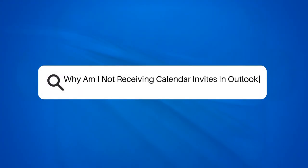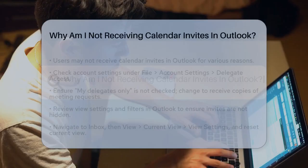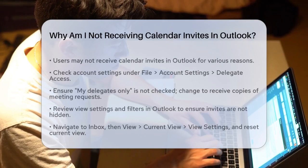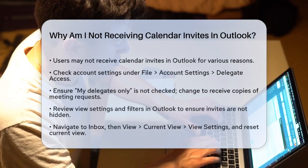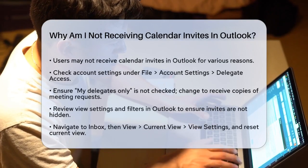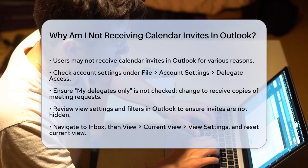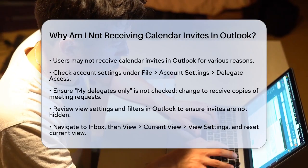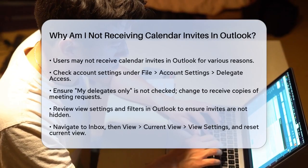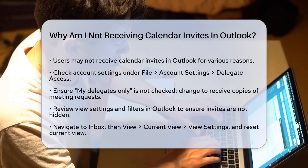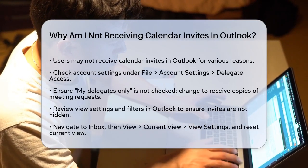Why am I not receiving calendar invites in Outlook? If you're wondering why you're not getting those important calendar invites in your Outlook, you're not alone. Let's figure out what might be going on.